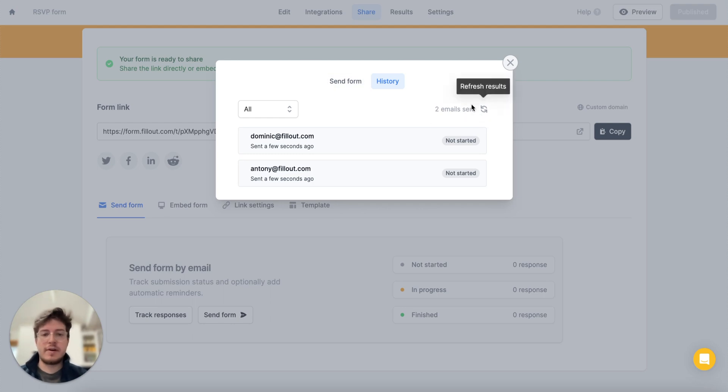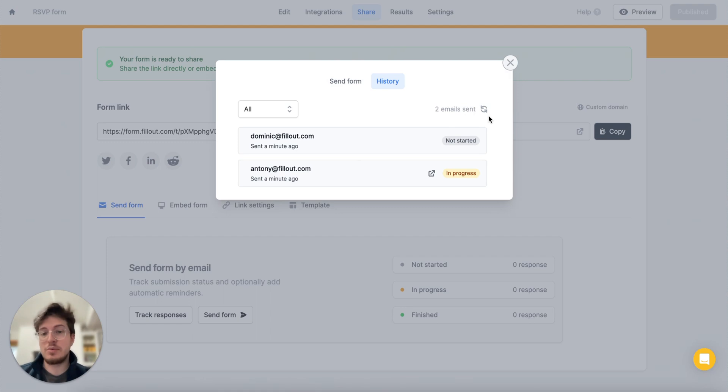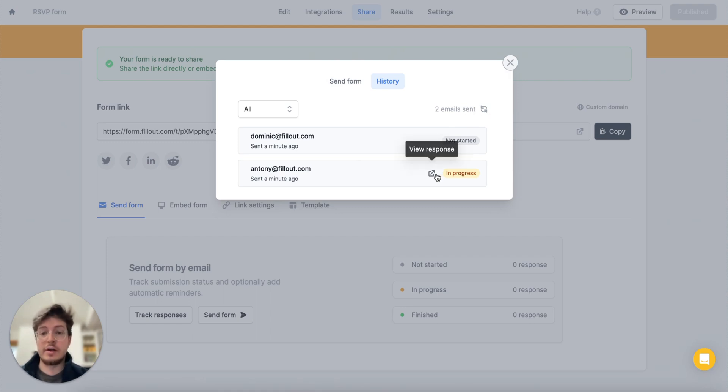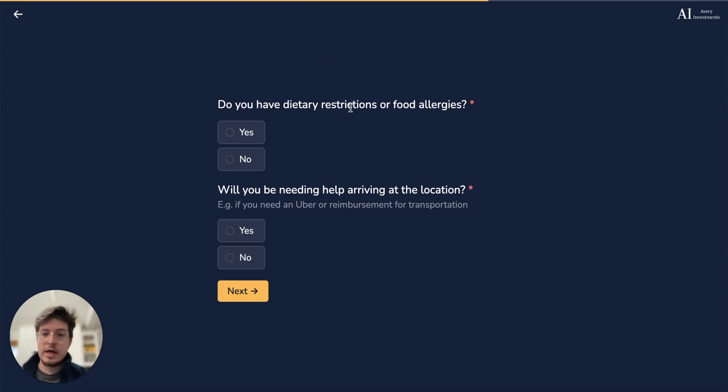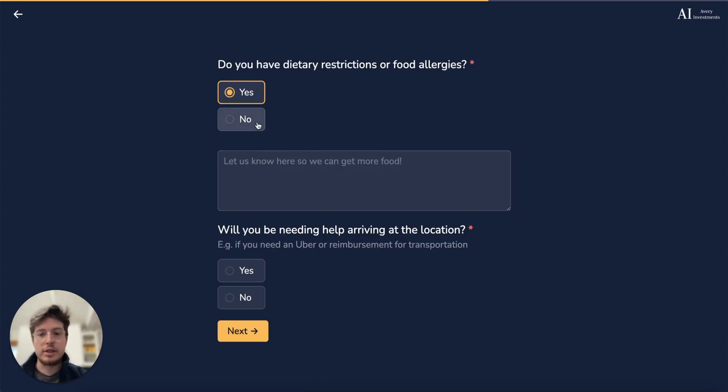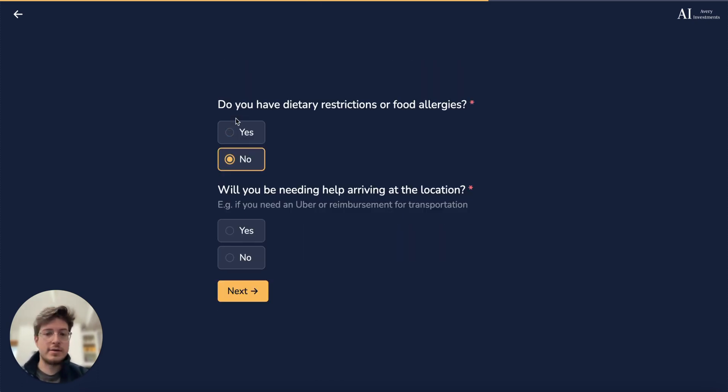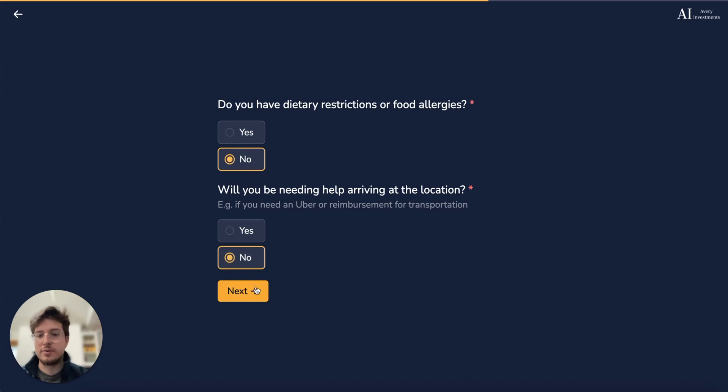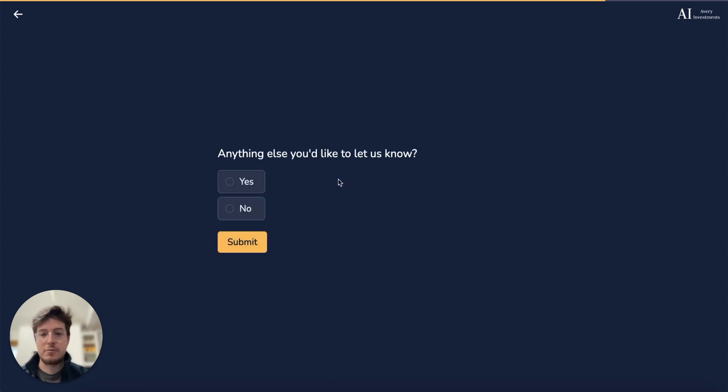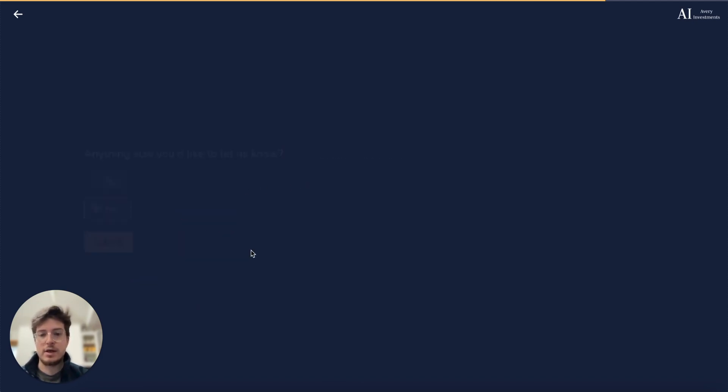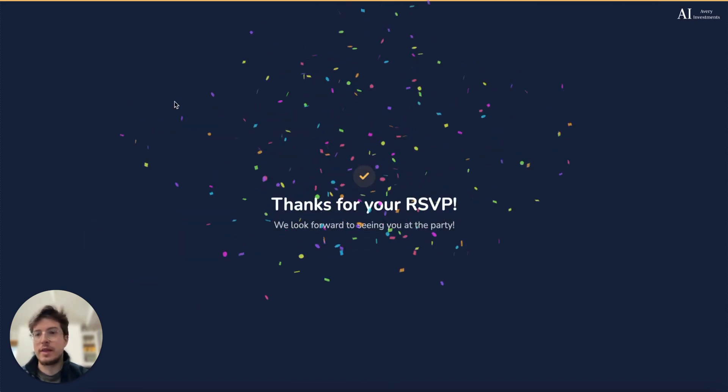If I refresh the results here I can also notice that my submission is in progress. I can view that submission so far on the results tab, and we can also just go ahead and complete this. I'm just going to say I don't have any food allergies, I don't need help arriving, and go ahead and submit that.